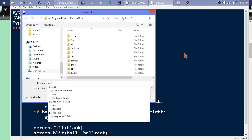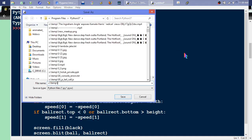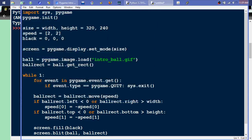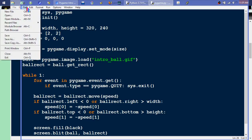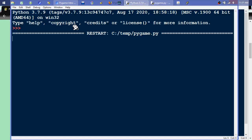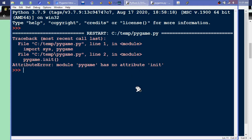I'll save the file to C:\temp — you can save it wherever you want — and call it pygame.py. Then I'll go to Run (or hit F5) to run it. But it immediately throws an error: 'module pygame has no attribute init'.